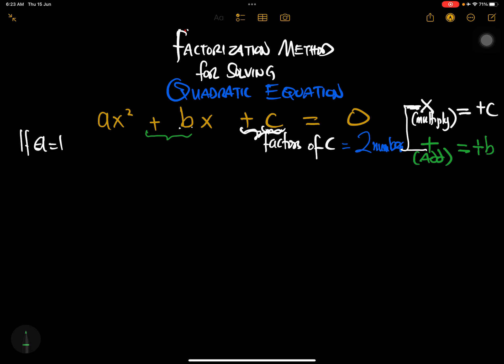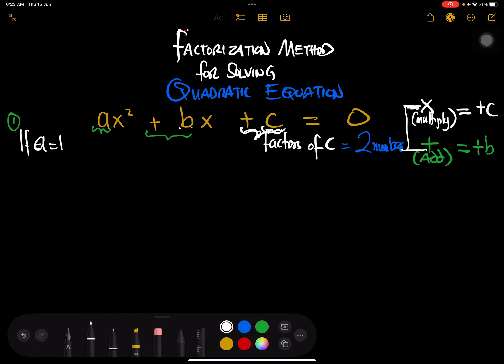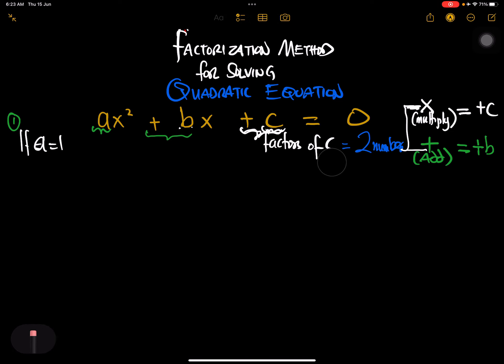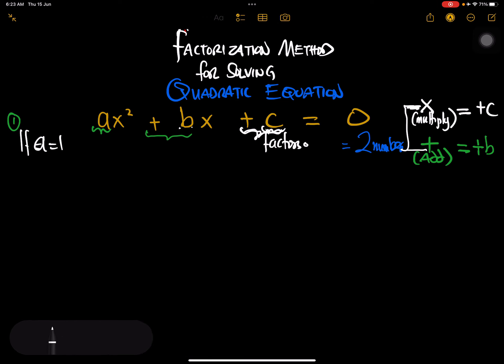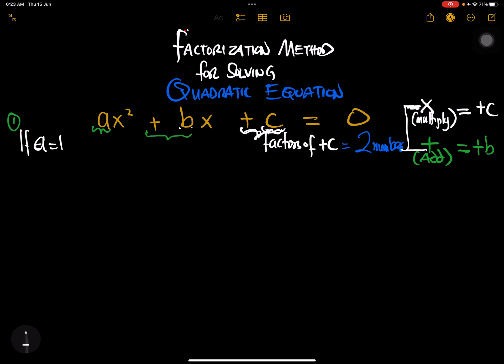The first thing you check is whether a equals one. If a is one, focus on the factors of plus c. Then look for two numbers: when you multiply them you get plus c, and when you add them you get plus b.